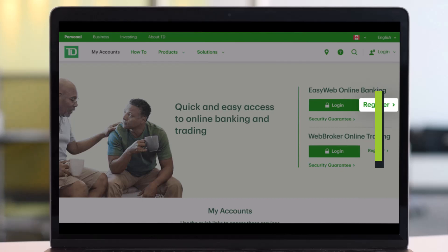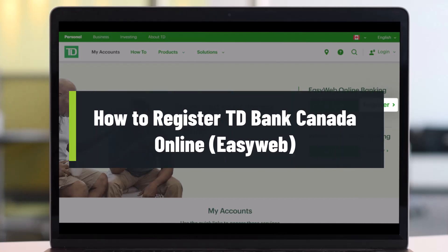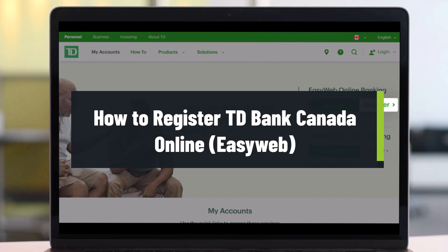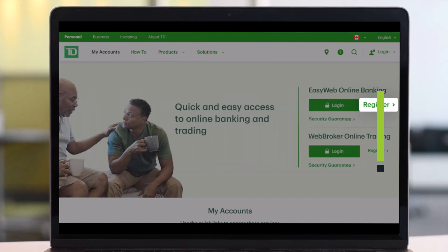How to register for TD Bank Online Banking. Hey everyone, welcome back to our channel Help Jack. In this video I'll show you how you can register for TD Bank Online Banking, so make sure to watch this video till the end.